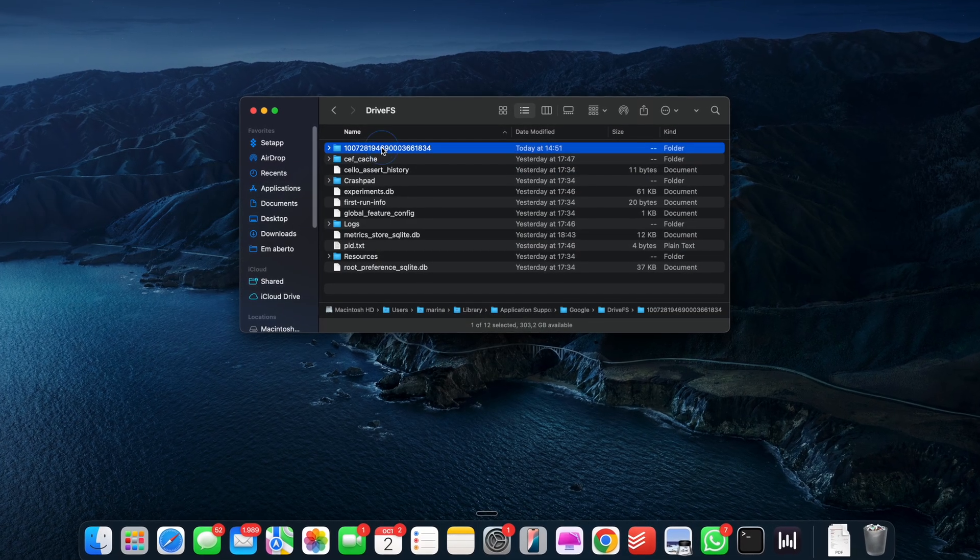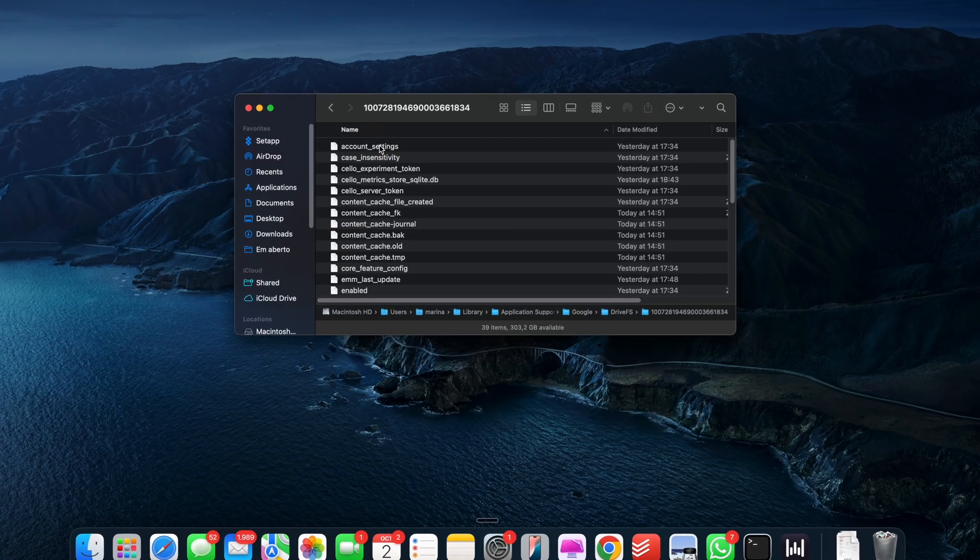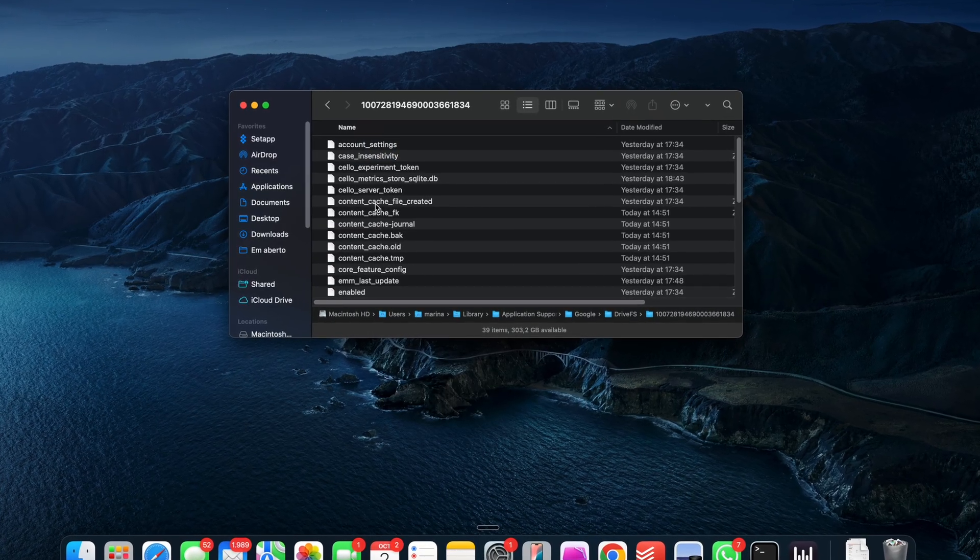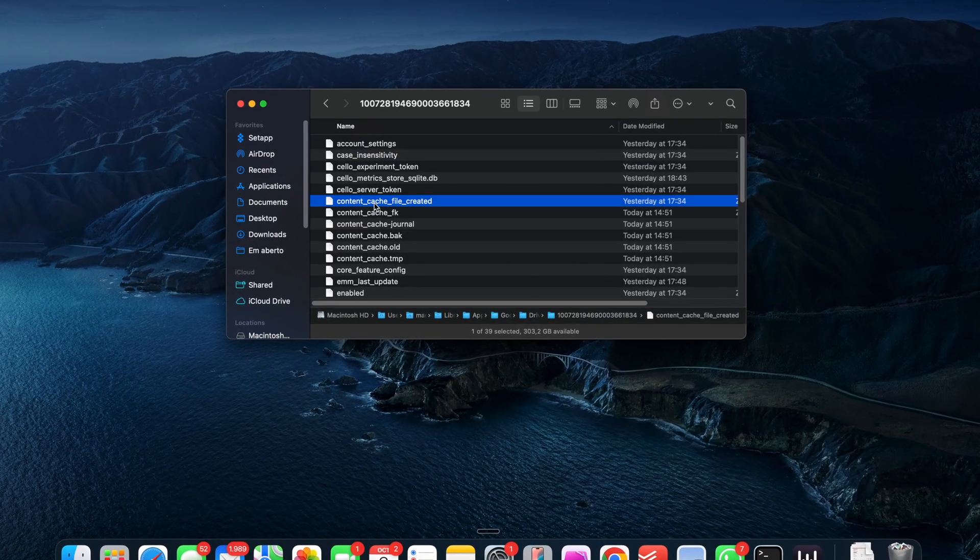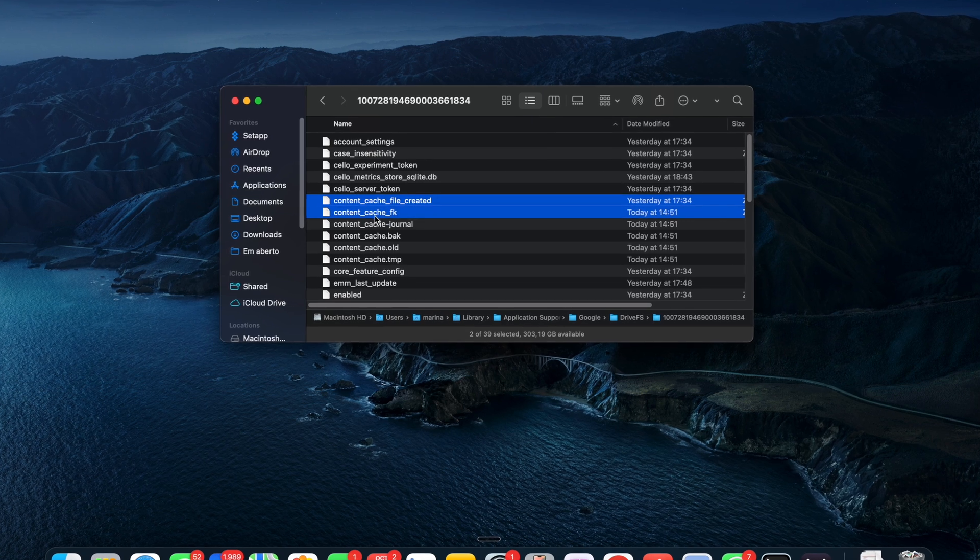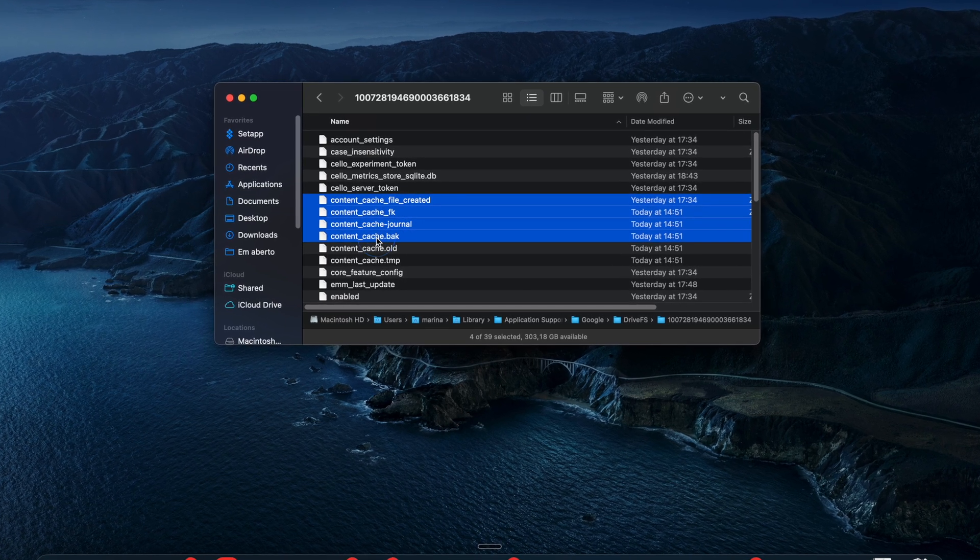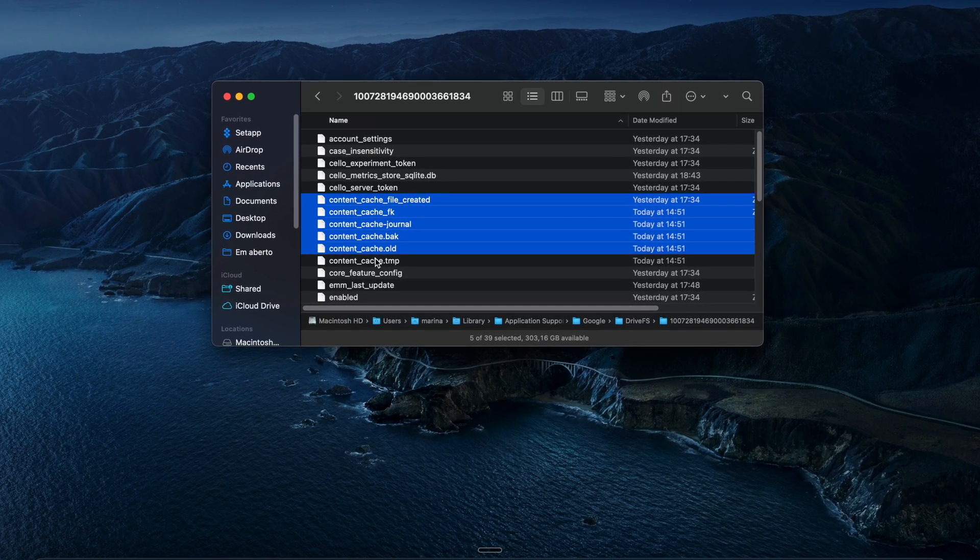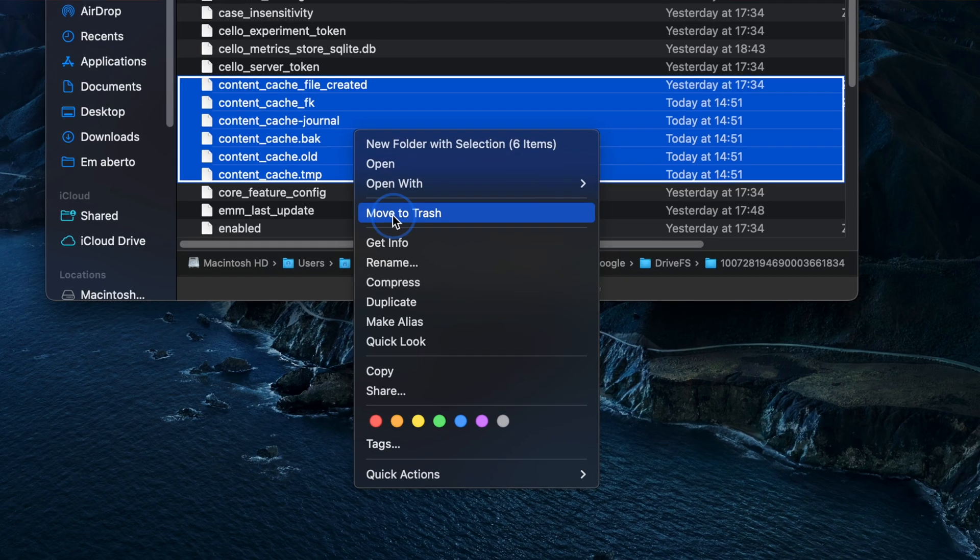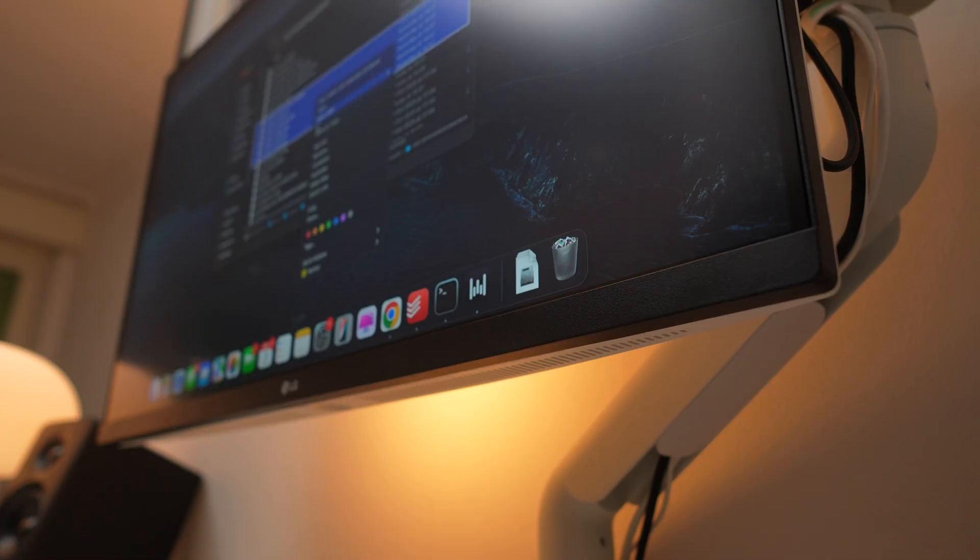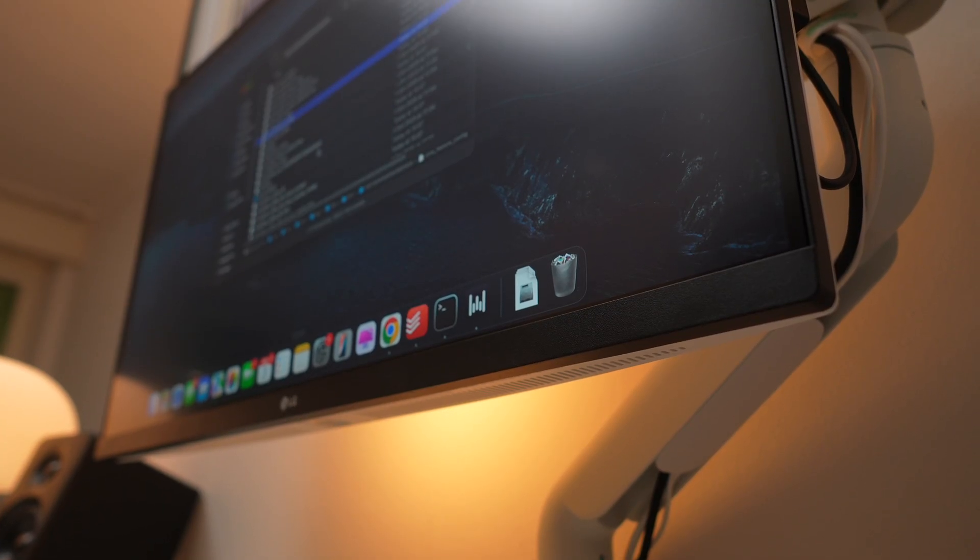Now, open the folder with the long number. That's your account ID. And find and delete any file that has content underscore cache in its name. Just deleting the biggest files can free up a bunch of space instantly. And no, it doesn't touch your actual drive files on the cloud.